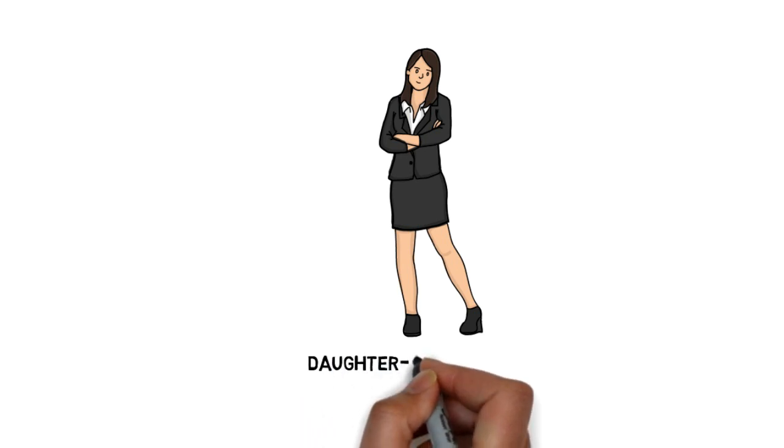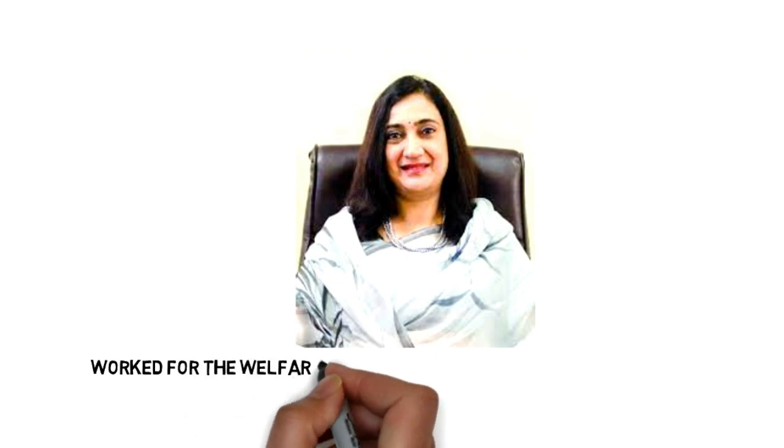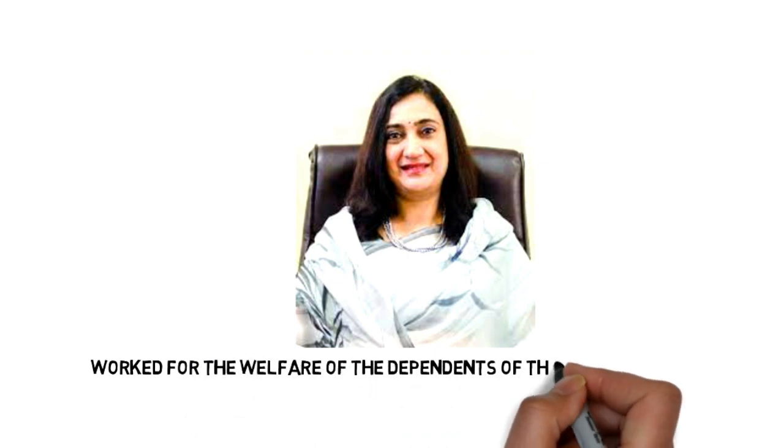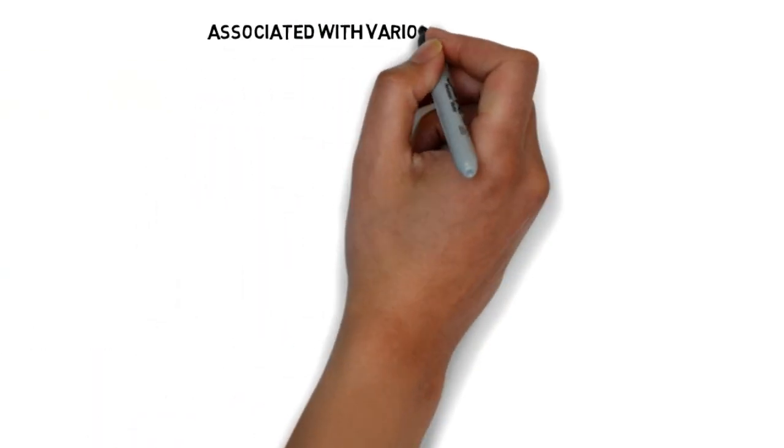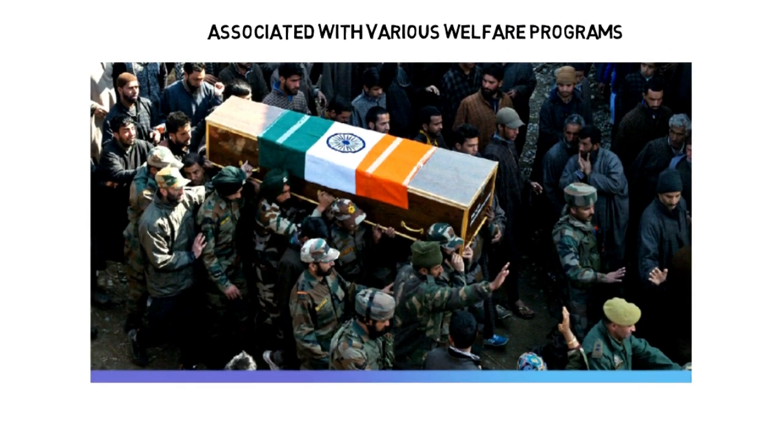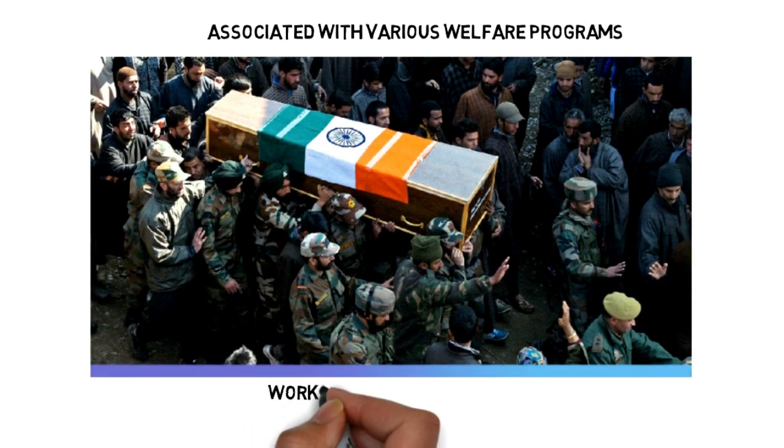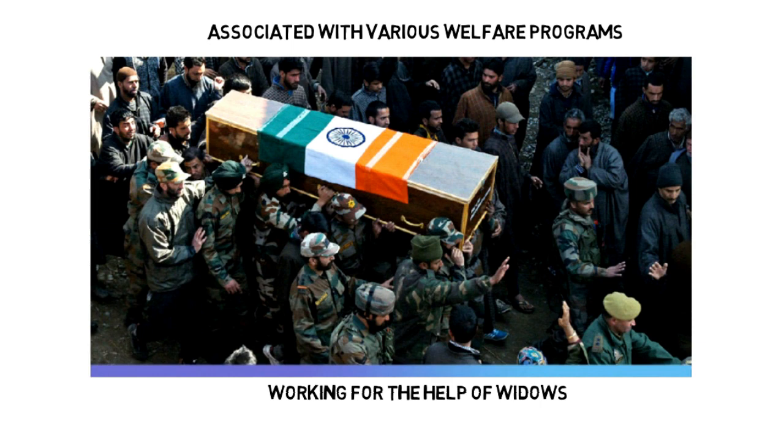She worked for the welfare of the dependents of the army personnel. She was also associated with various welfare programs that were working for the help of widows of martyred soldiers.